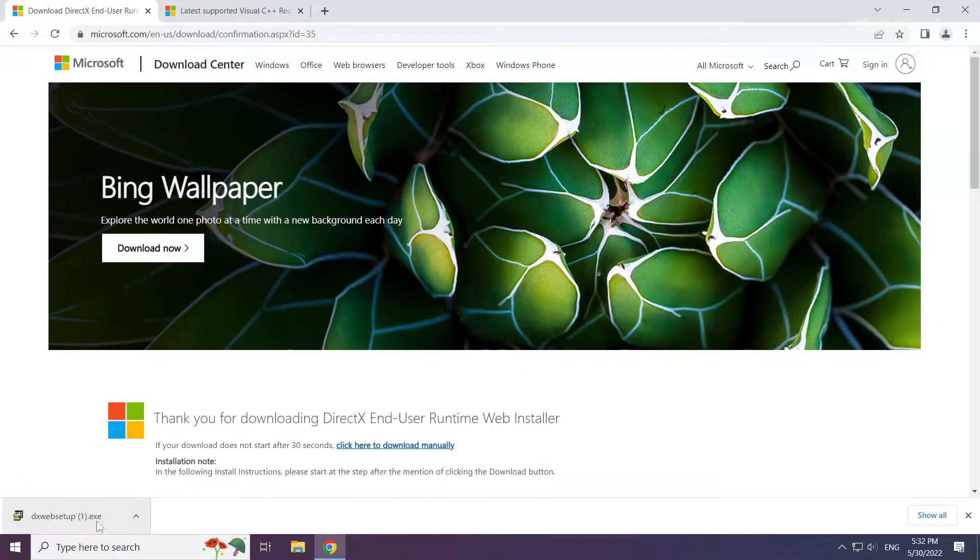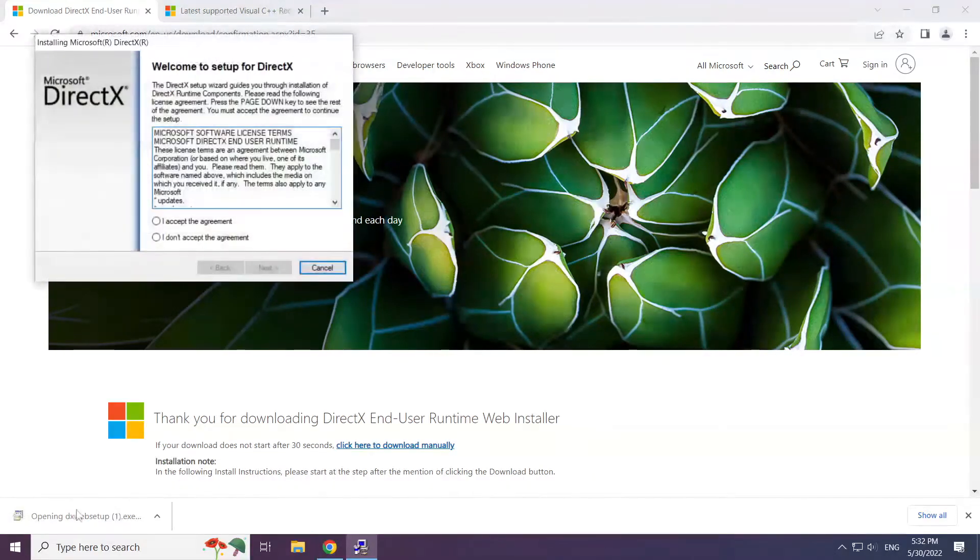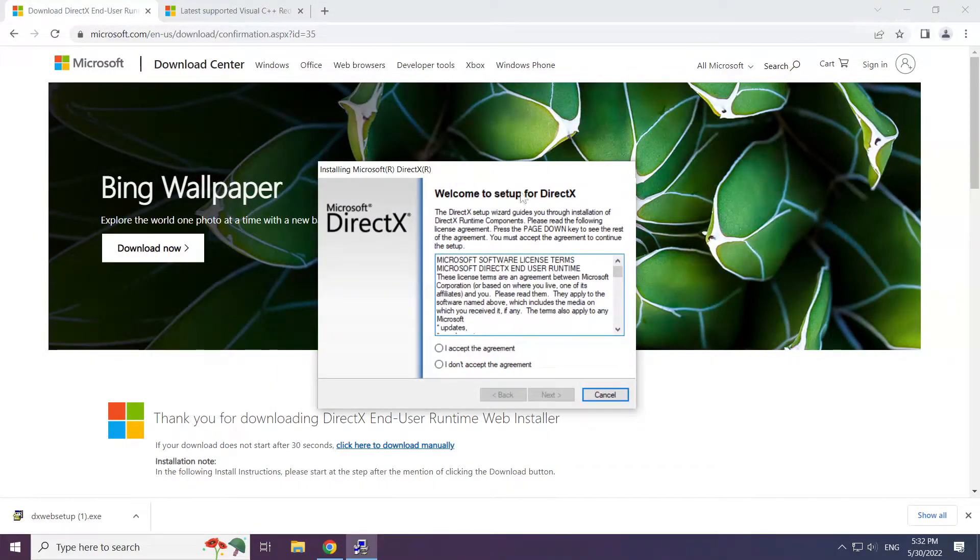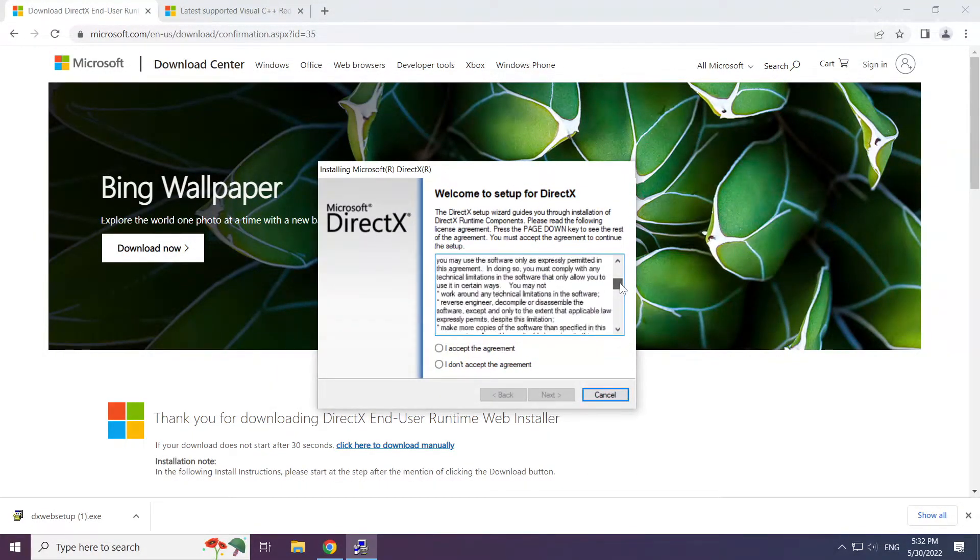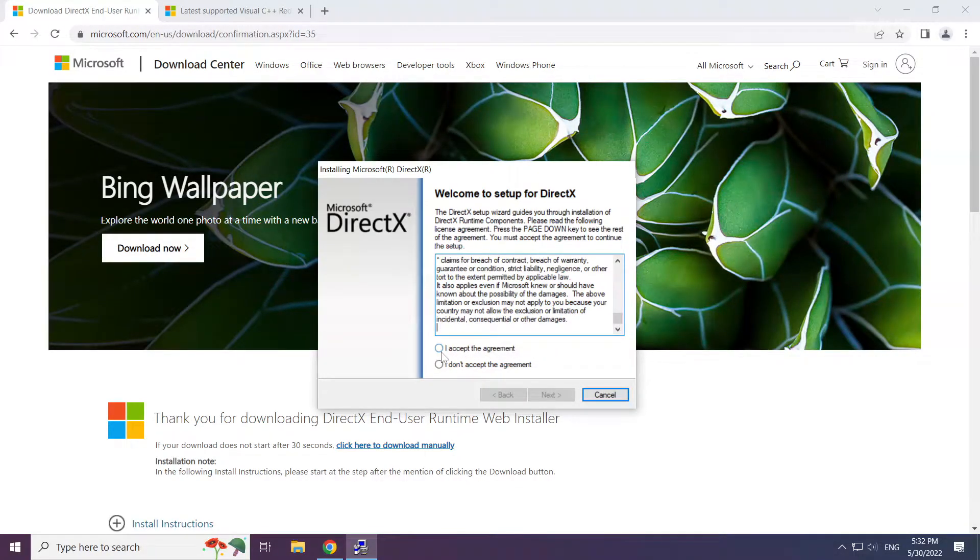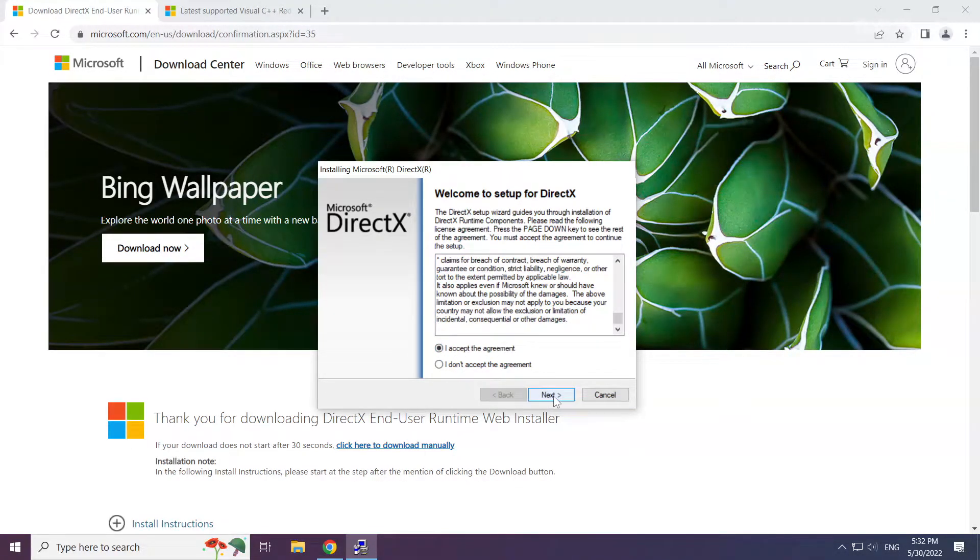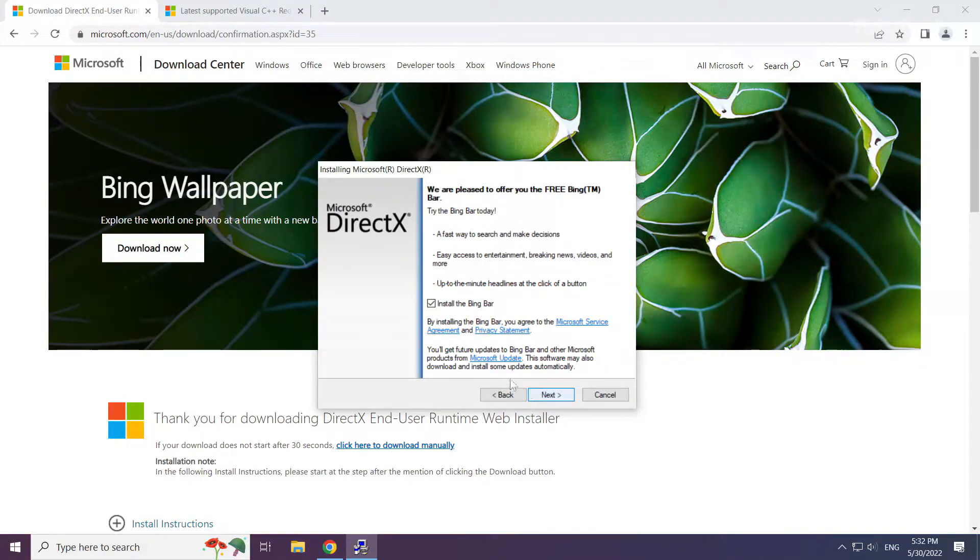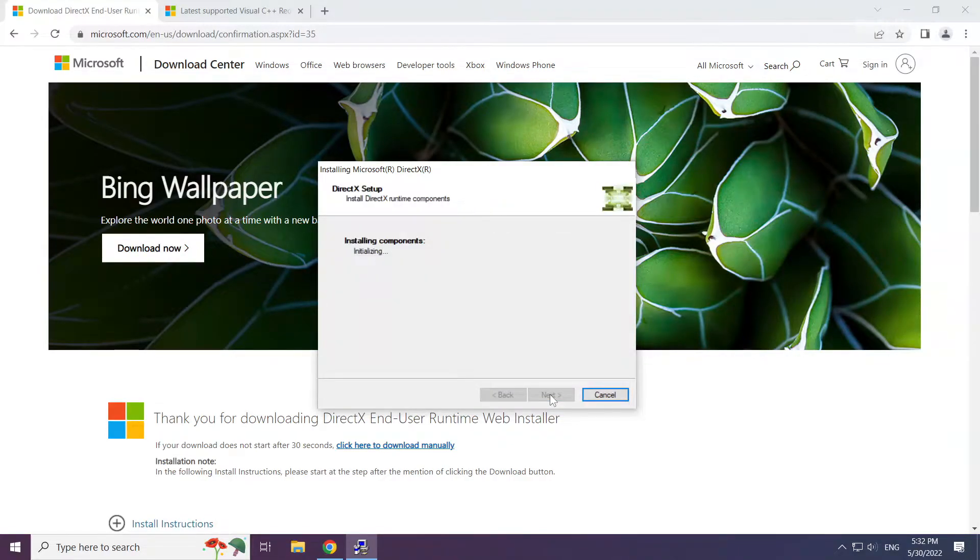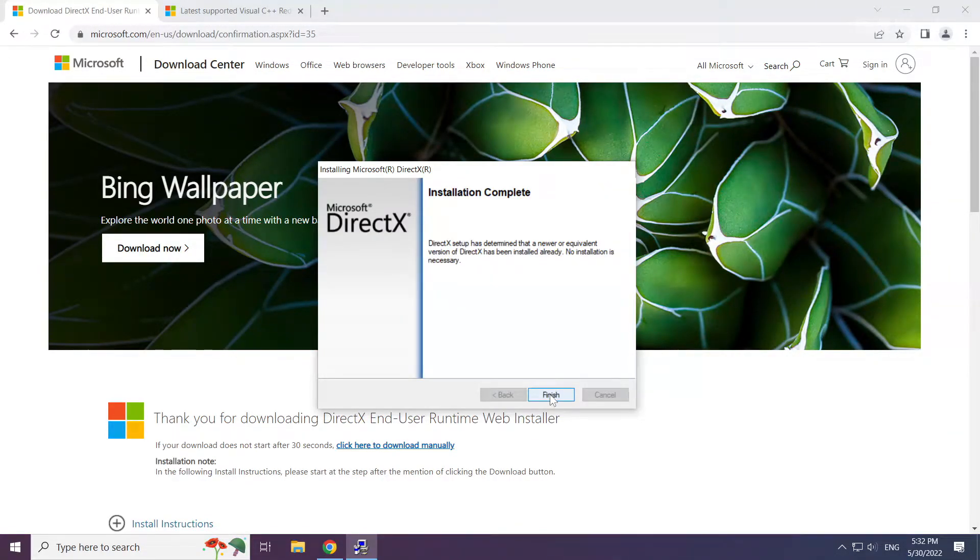Install the downloaded file. Click I Accept the Agreement and click Next. Uncheck Install the Bing Bar and click Next. Installation complete, click Finish.